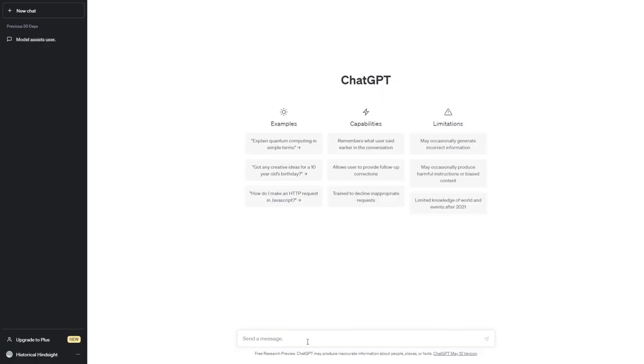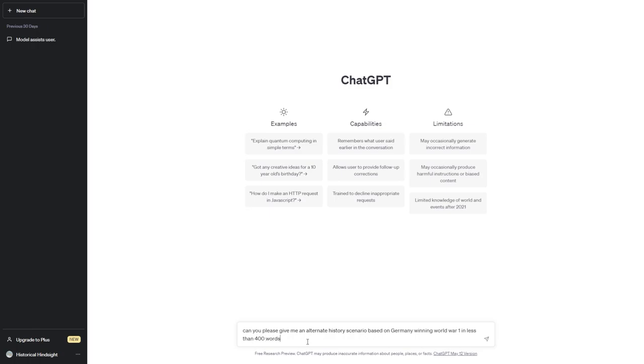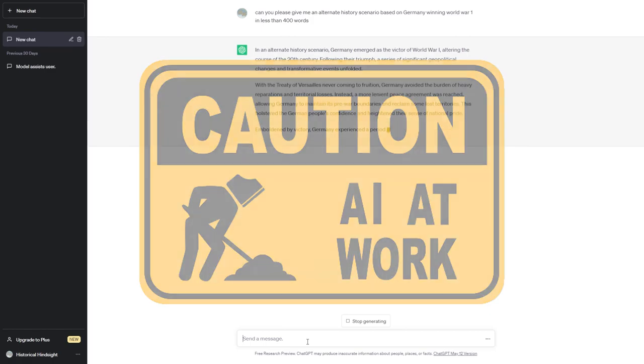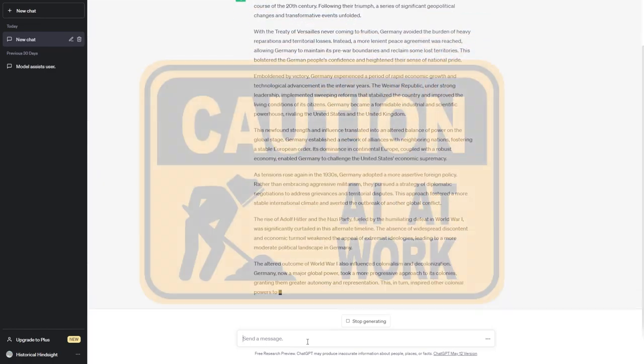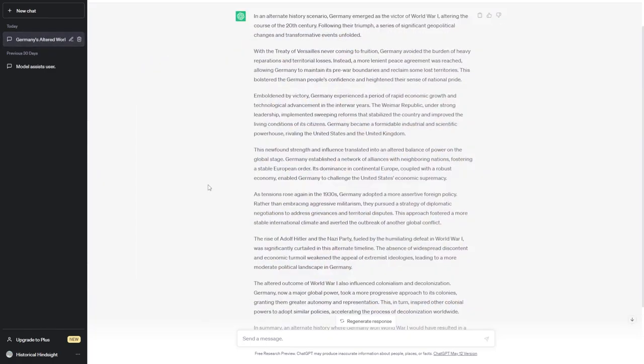But let's see. All right, let's give a little bit of a softball here. Can you please, you've got to be polite to the AI so that when the singularity does happen, you get favorable treatment. Very important. Give me an alternate history scenario based on Germany winning World War I in less than 400 words because I don't want to be reading all day.